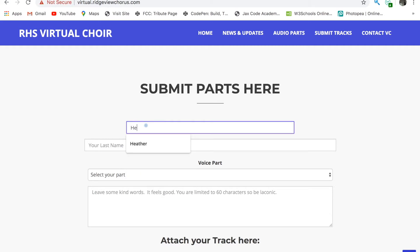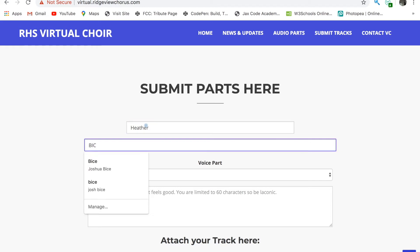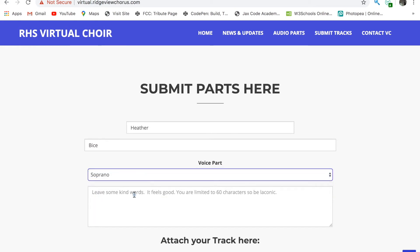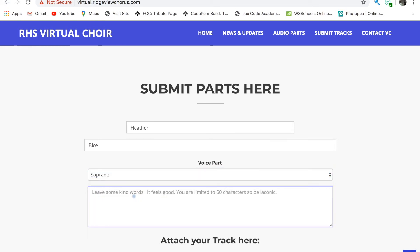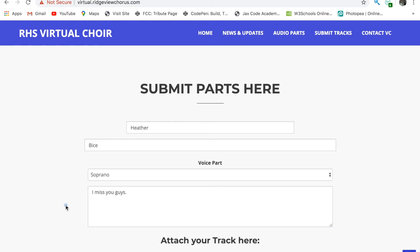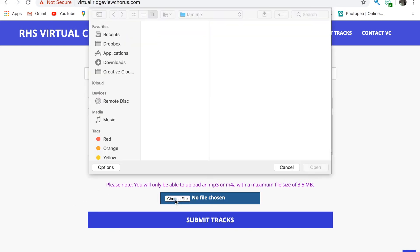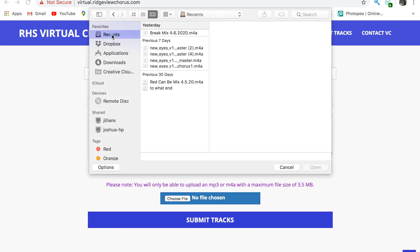You will fill in the form with your first name, last name, select your part, and you can leave a message if you wish. Next you will have to choose a file. It will let you browse your phone, iPad, or computer to get your file. Make sure you know where you saved it.